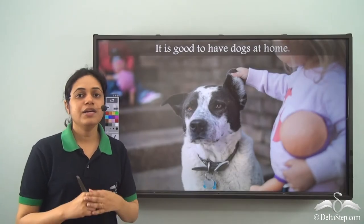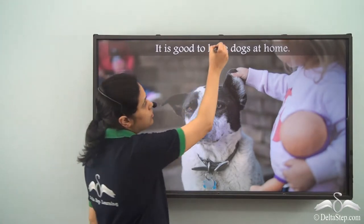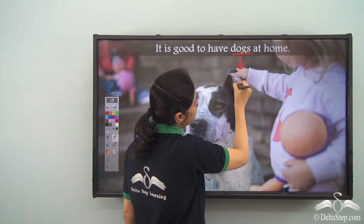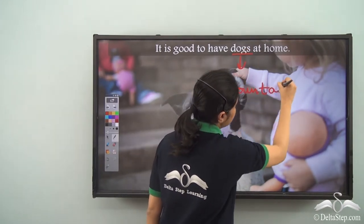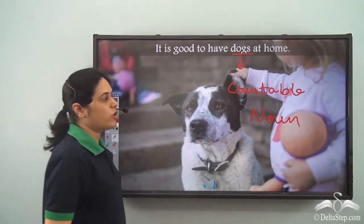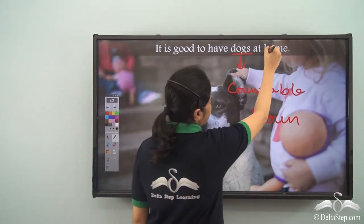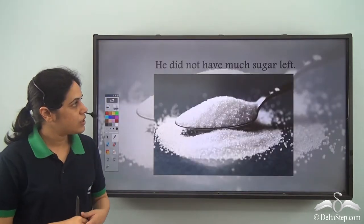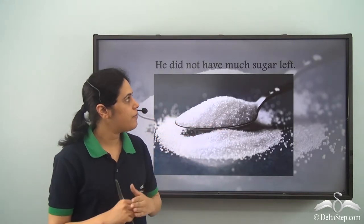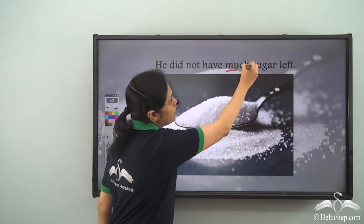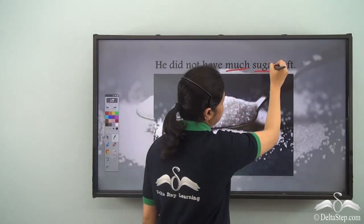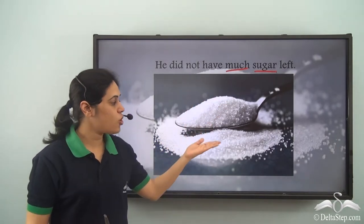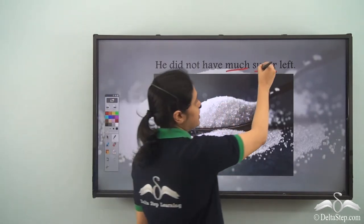Let us identify the naming words of people, things or animals. Dogs is a naming word for animals. Can we count dogs? Yes, so dogs is a countable noun. What about home? Can we count it? Yes, we can, so home is also a countable noun. What is the uncountable noun in this sentence: 'He did not have much sugar left'? The word 'much' tells us that sugar is uncountable, because we don't say 'many sugar.' It is not possible to count sugar, so sugar is an uncountable noun.